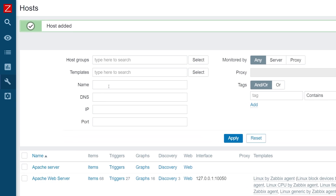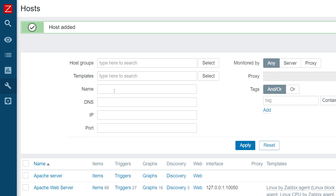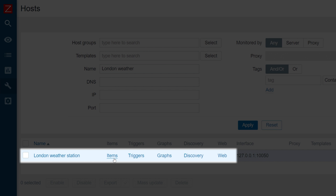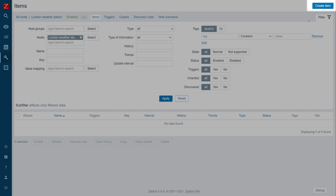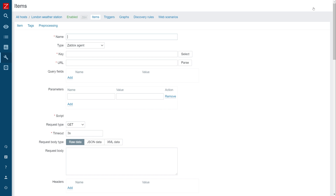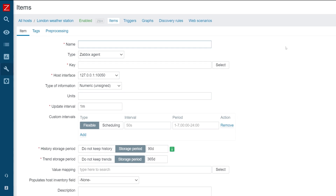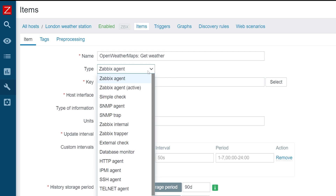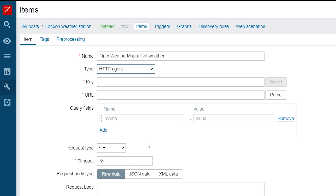Find your host and click on the Items button to open the Items section of the host. Click on the Create Item button. Let's create our master item. The item will be obtaining bulk weather data in JSON format. Let's give our item a name. Next, select the item type. Since we will be connecting to an API endpoint, we are going to use the HTTP agent item.